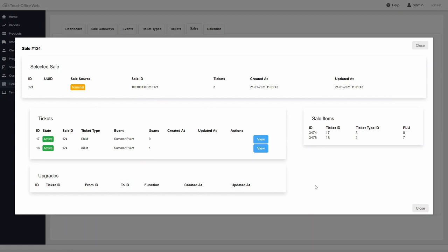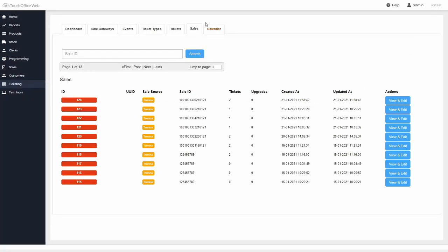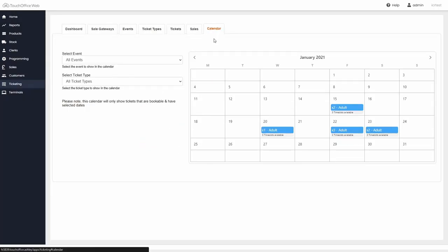Finally, the calendar tab will display a day-by-day view of the number of tickets sold and time slots for that day.